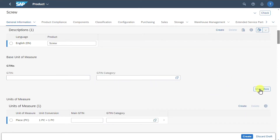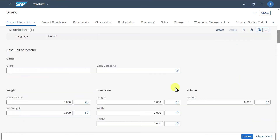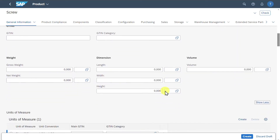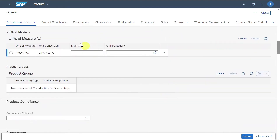Even here we can click on Show More, so that we could insert weight, dimensions, and also volume information. Let's scroll down. We have the unit of measure, so we can store this product in different units of measure via the Create button if necessary.